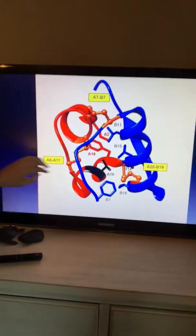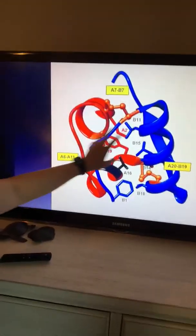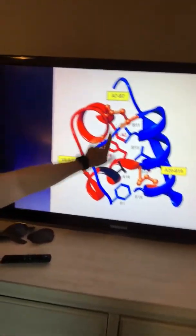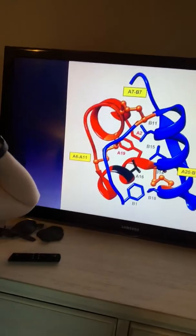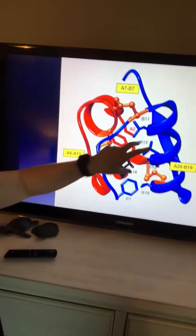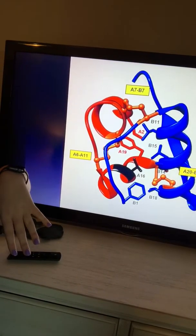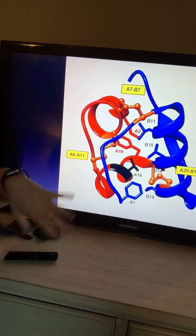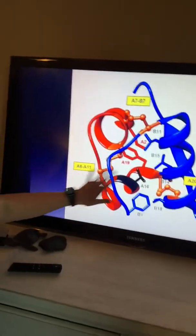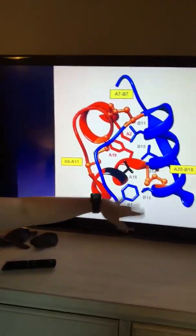Here is the non-polar core, the alpha helices, and the beta sheets, along with the A chain and B chain and the turns that were mentioned.